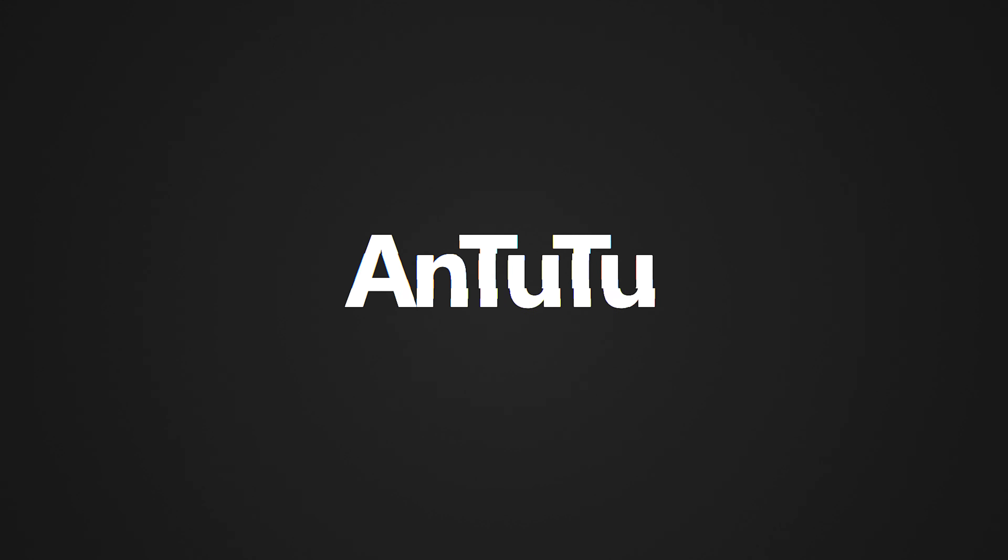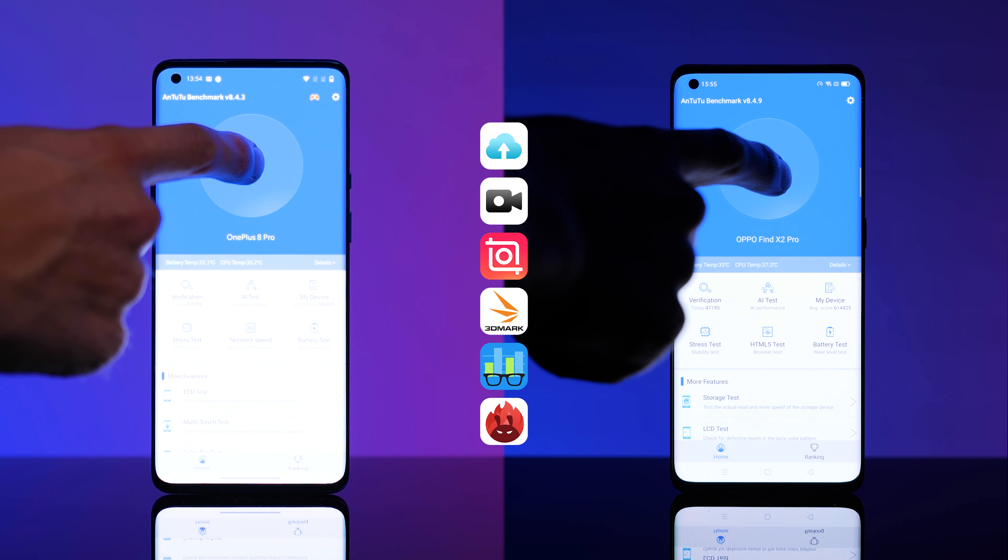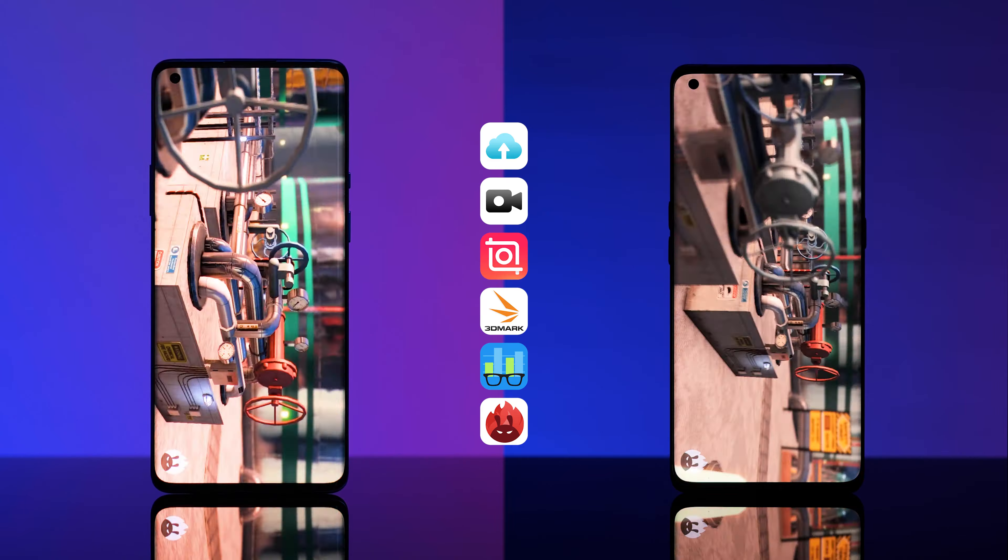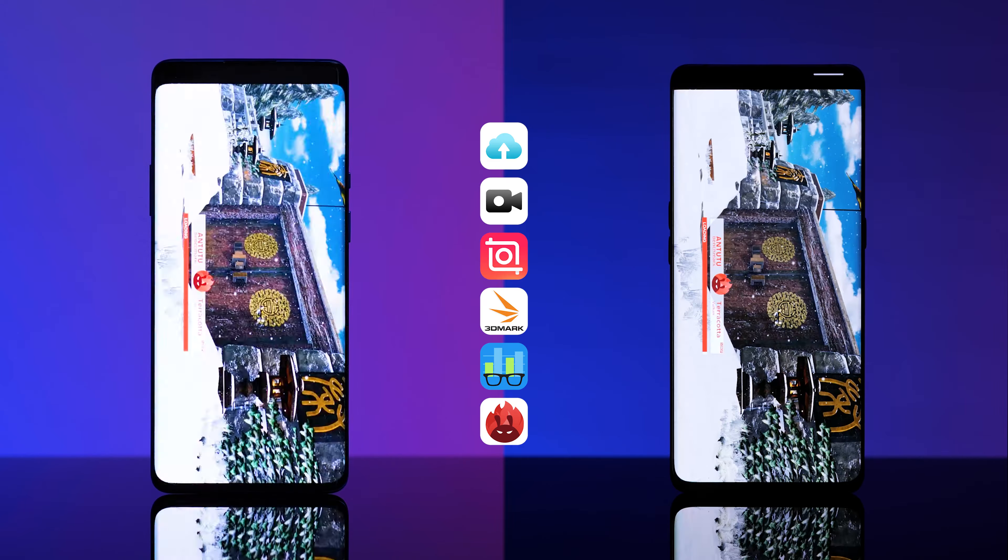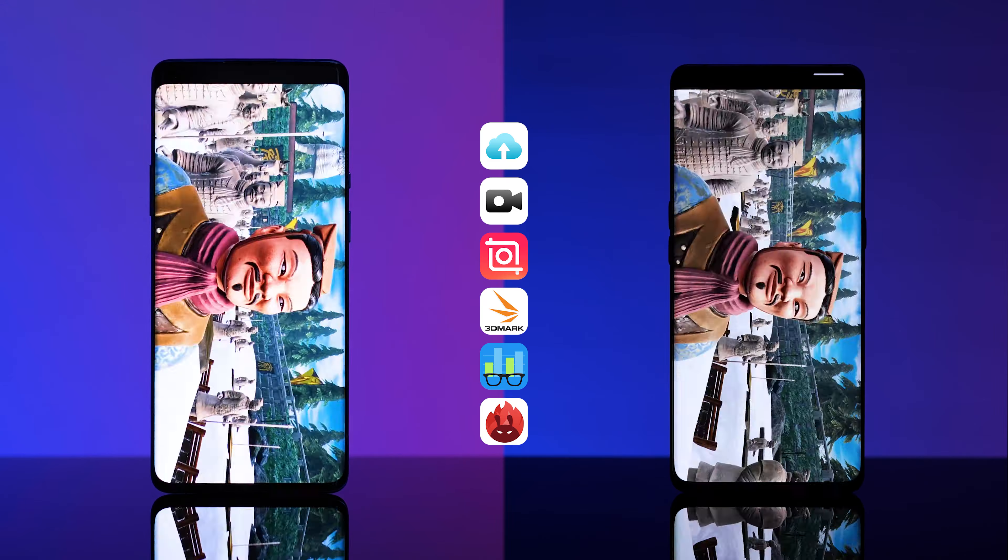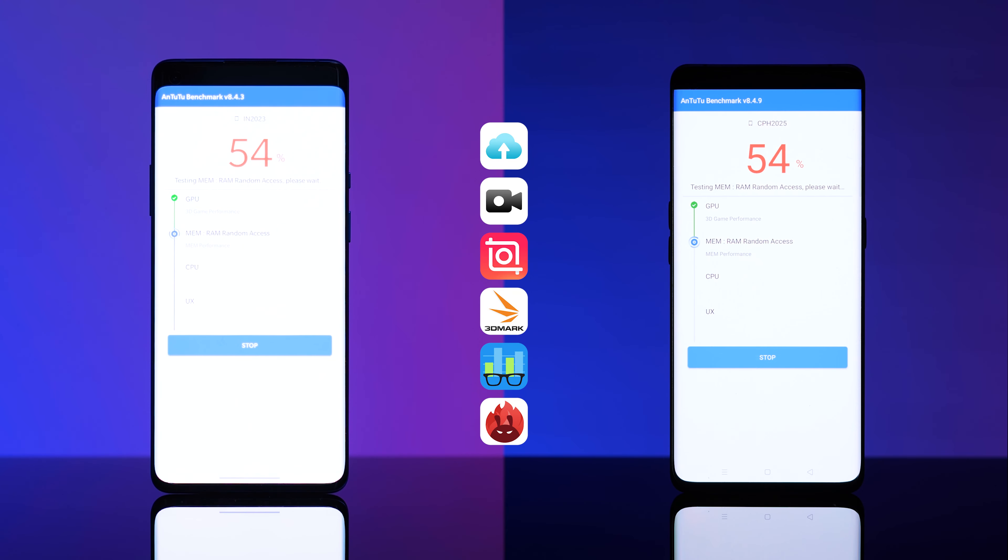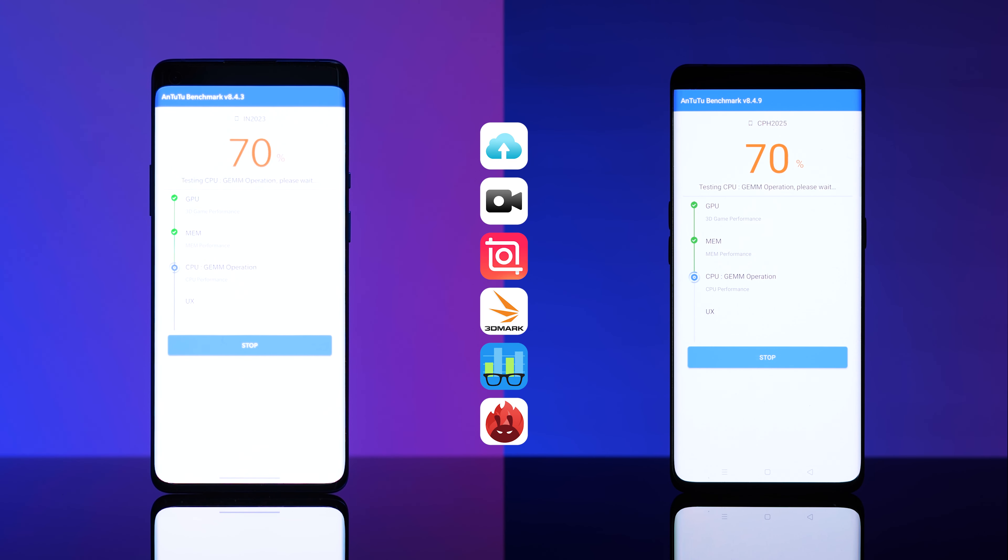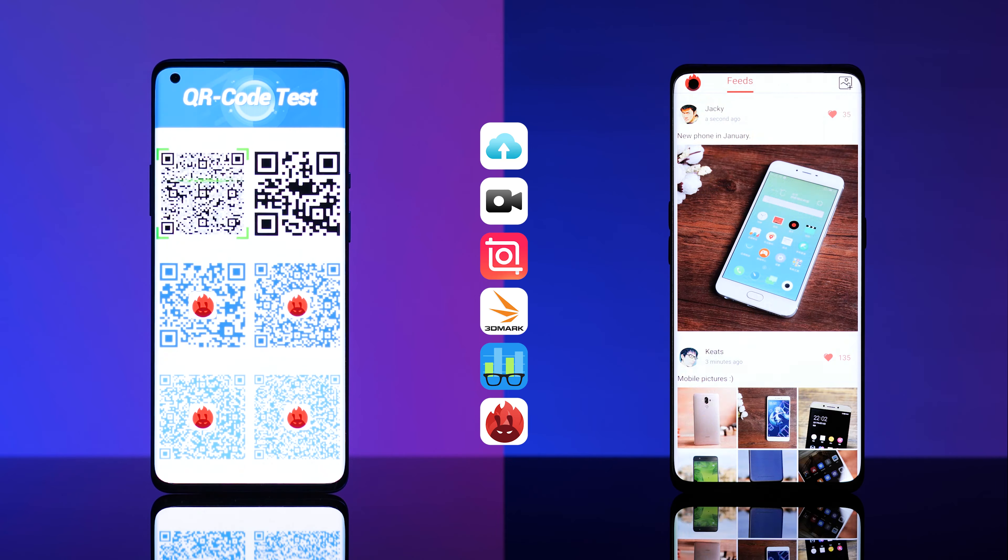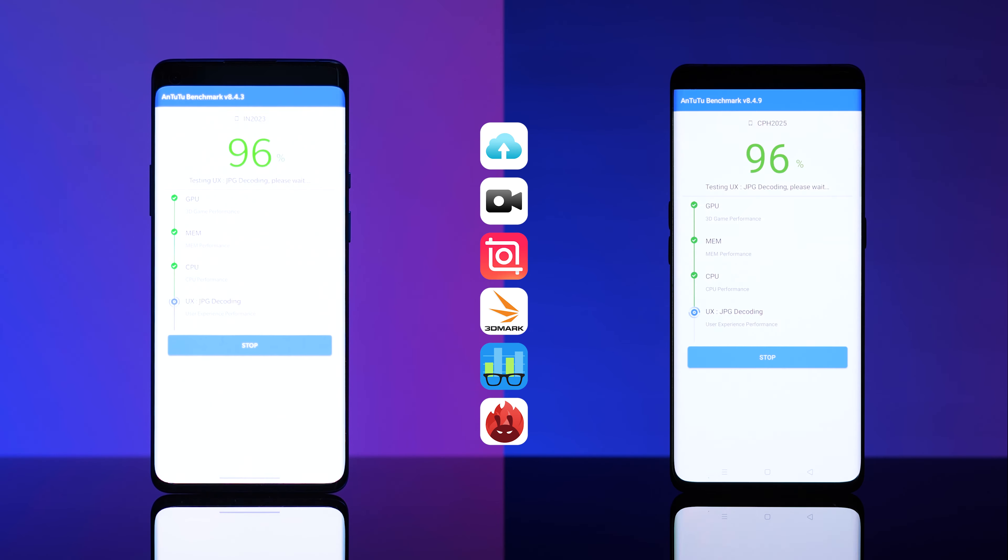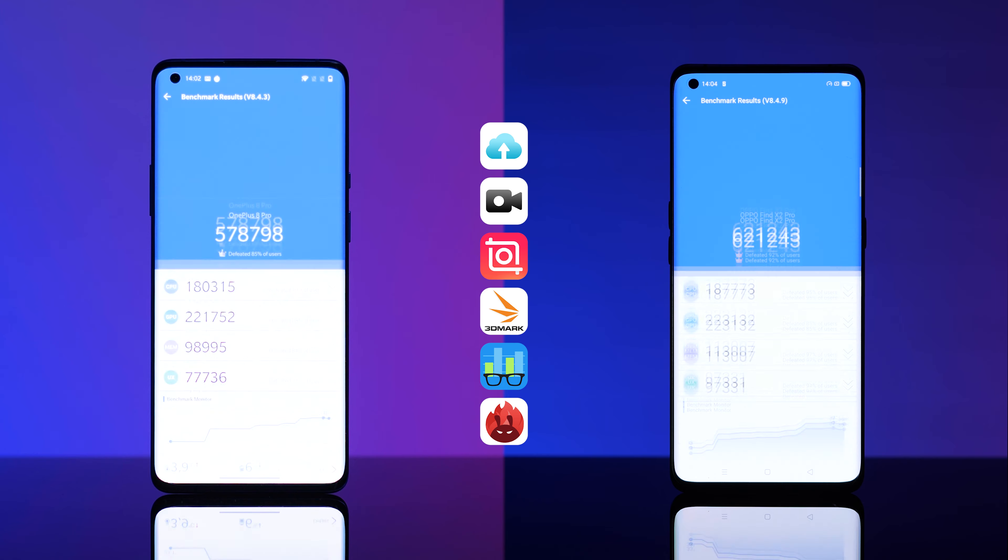AnTuTu. The third and last test is the AnTuTu benchmark. It takes both phones through different scenarios, such as scrolling through social media feeds and playing games. Who will win this one - the OnePlus 8 Pro or the Oppo Find X2 Pro? The winner is the one with the highest number of points, and the winner is the Oppo Find X2 Pro.